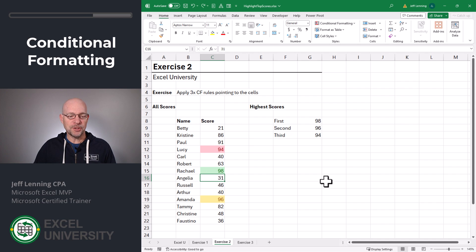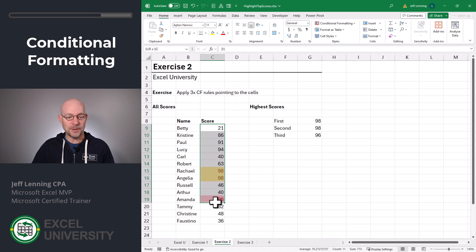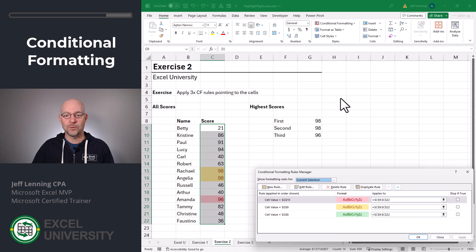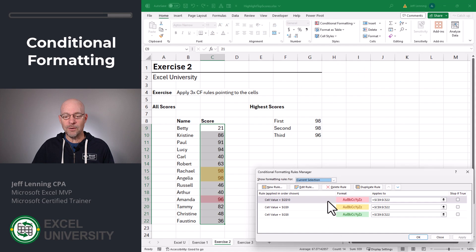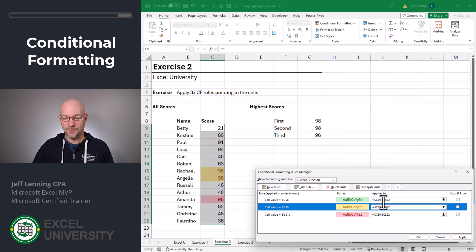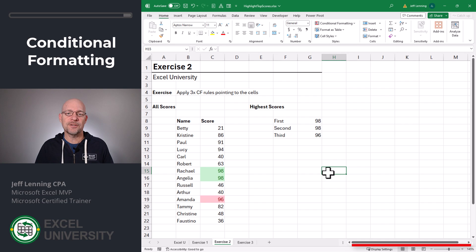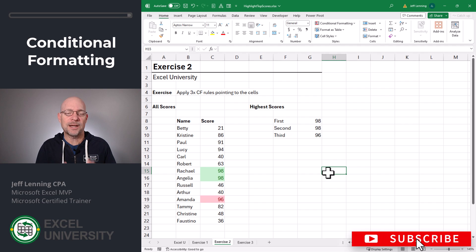Now, what happens if there's a duplicate? Well, technically we'd want both of these students to get green. So what we can do is highlight our range, go to Conditional Formatting, Manage Rules. And now all we need to do is change the order of these rules. For example, let's select the top score and move it up, select the middle score and move it up, and then click OK. That's how you can manage the conditional formatting rules when there are multiple rules applied to the same range.